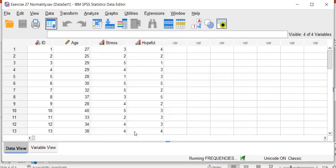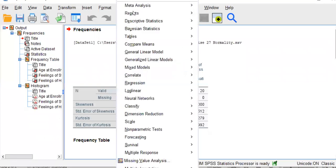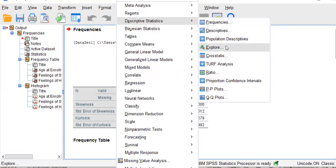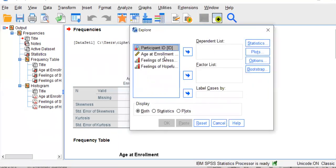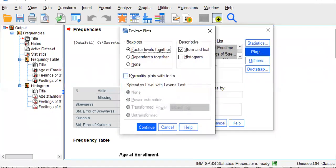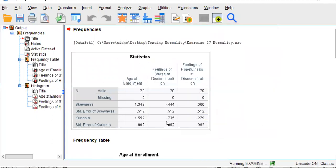That will populate a different window, the output file. But we're going to add one more thing, that test of normality. So, we'll go back into descriptive statistics. But this time, we'll choose explore and move over those three variables over to the right. And choose plots and normality plots with tests. Continue and OK.